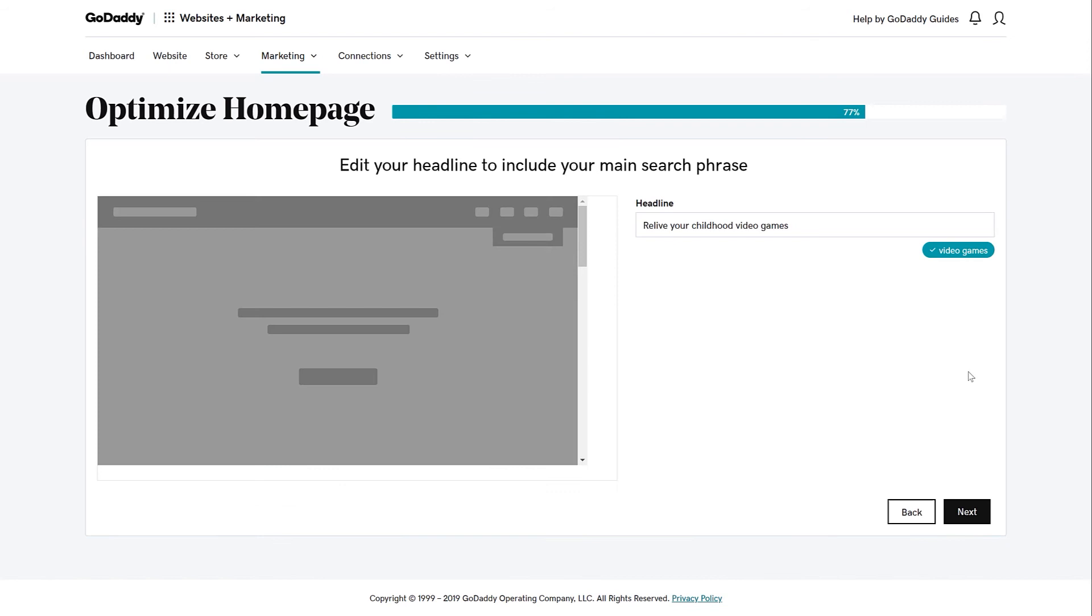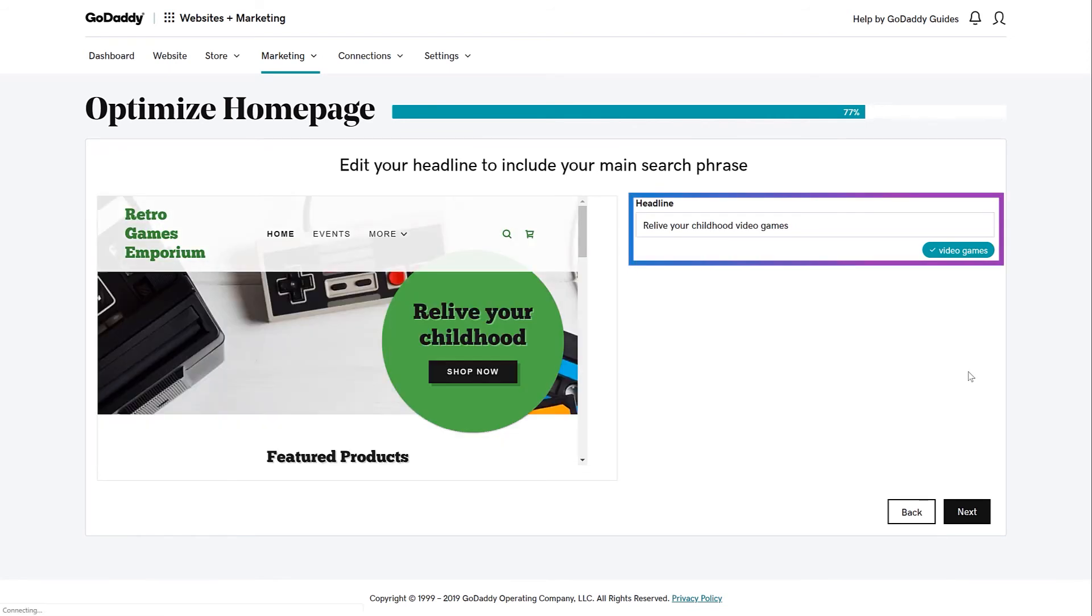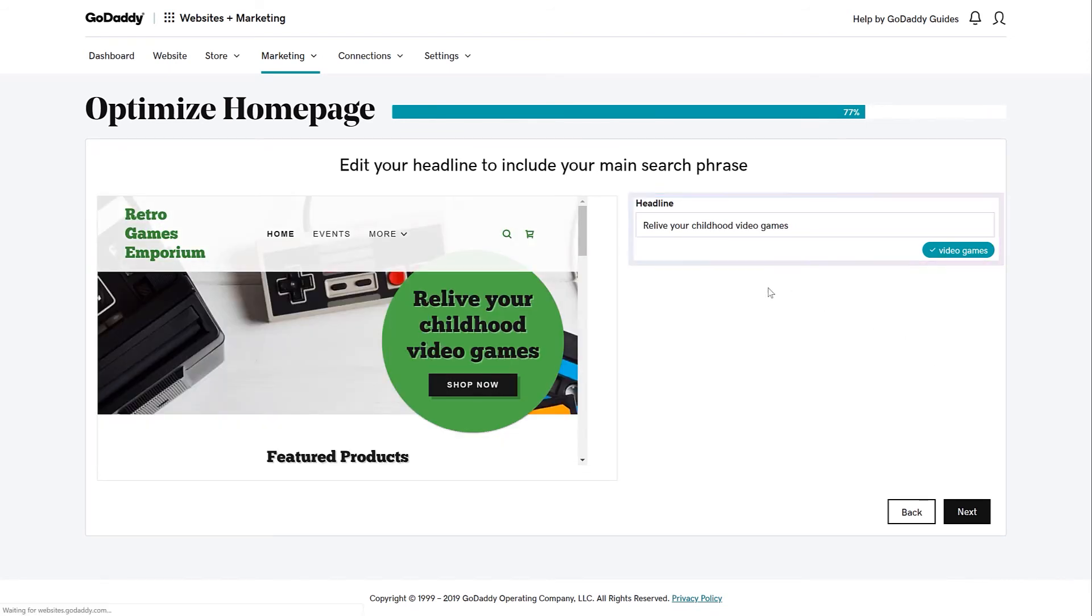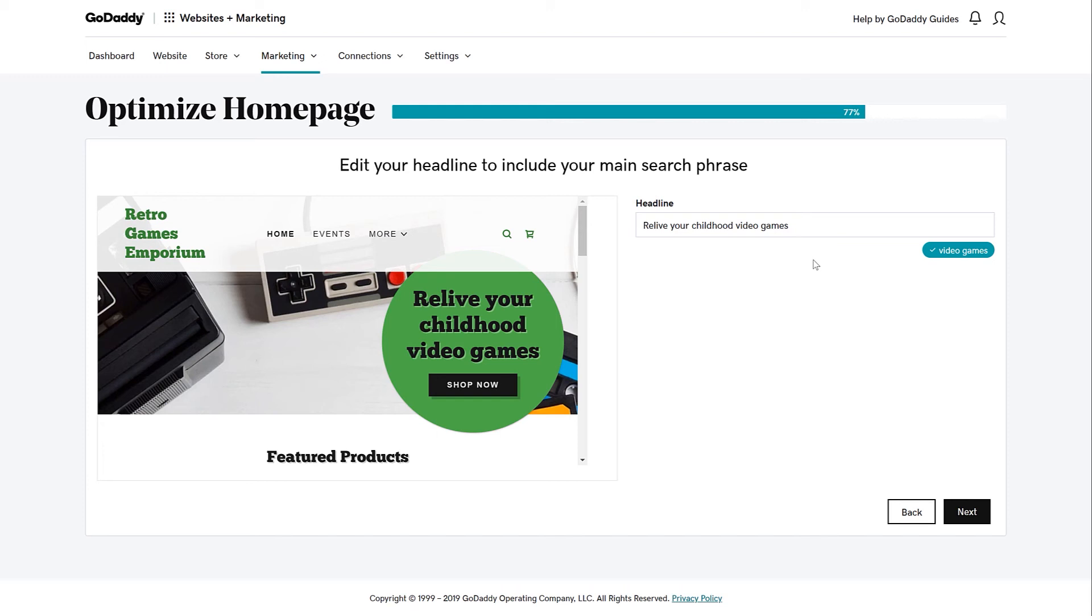Now it's time to edit your headline to include your main search phrase. Keep in mind that you're actually changing the text on your site's homepage, so you have to find the balance for optimizing a search engine and making sense to your customers. Let's move on by clicking Next.